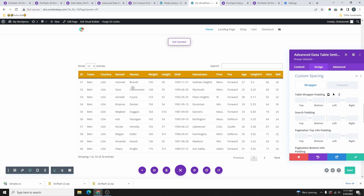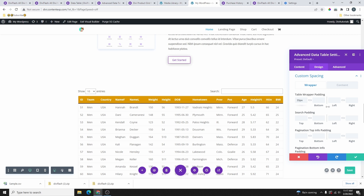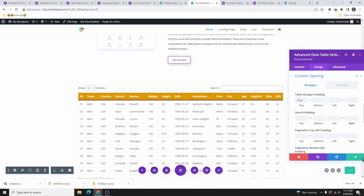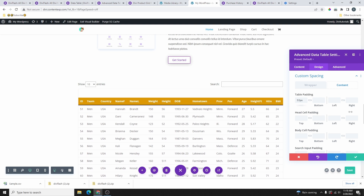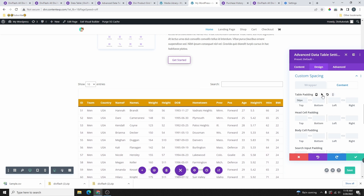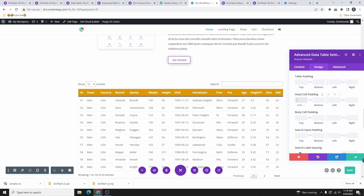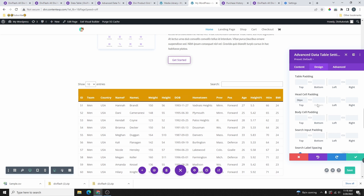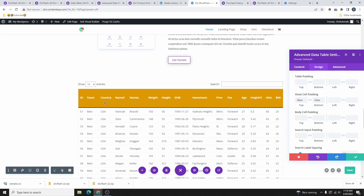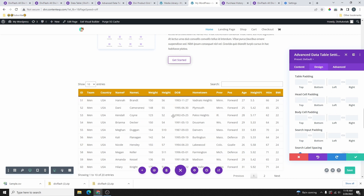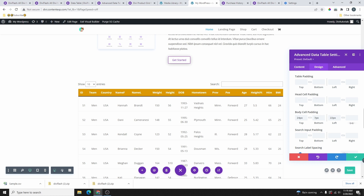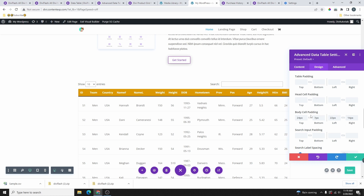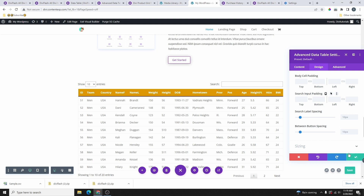Under Custom Spacing you can add padding inside the table. Slide the values to see where padding is applied — for example, top padding applies at the top of the table. There's also content padding, head cell padding (top and bottom), and body cell padding (top, bottom, left, right). Slide through each to see how they look, and reset any you don't like.